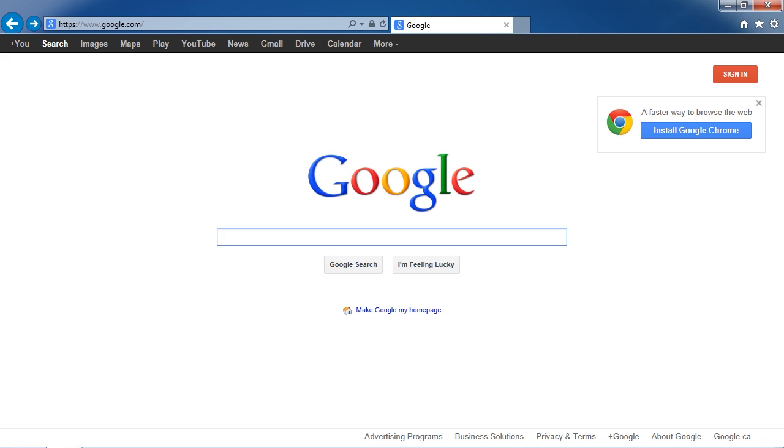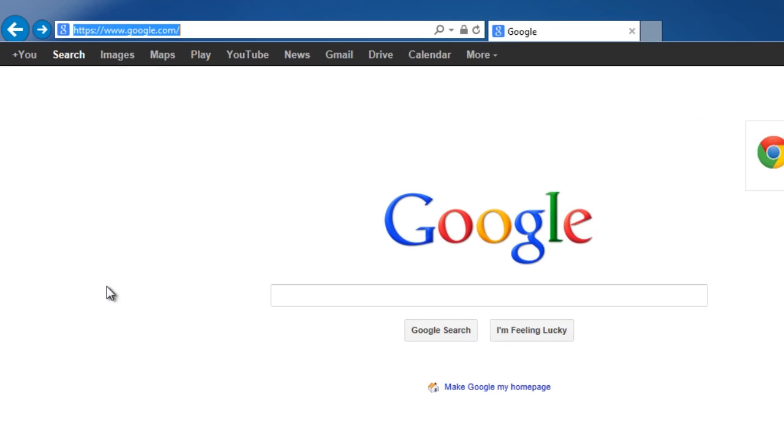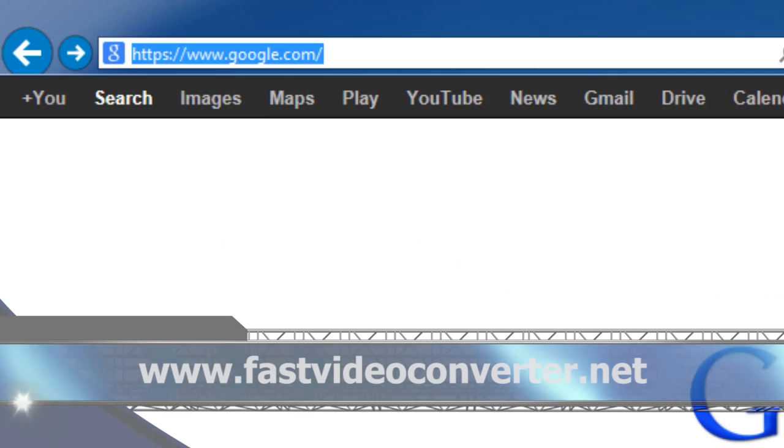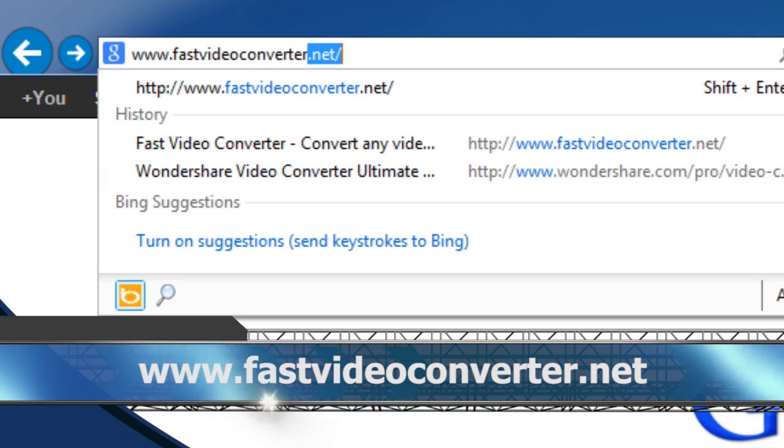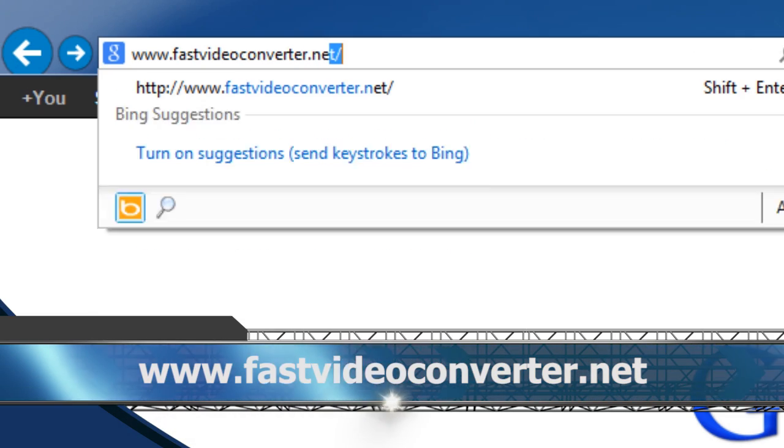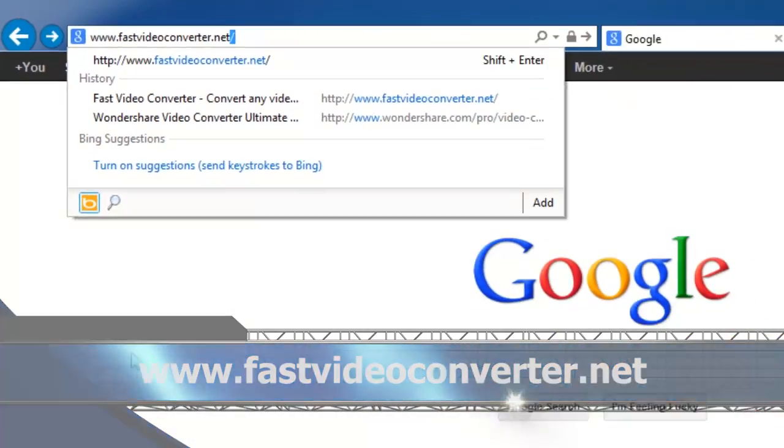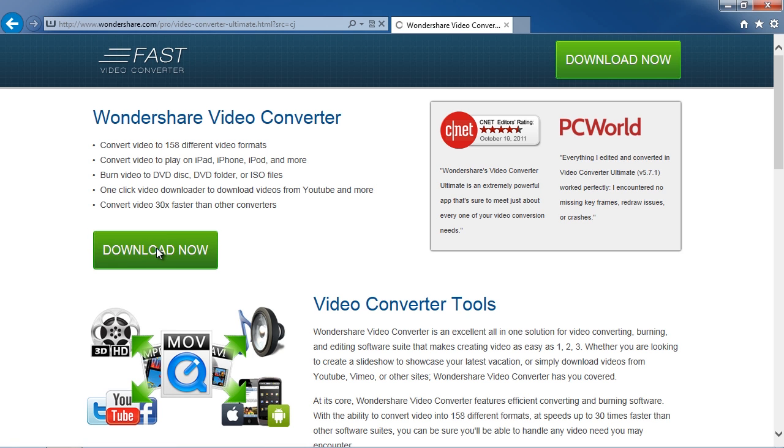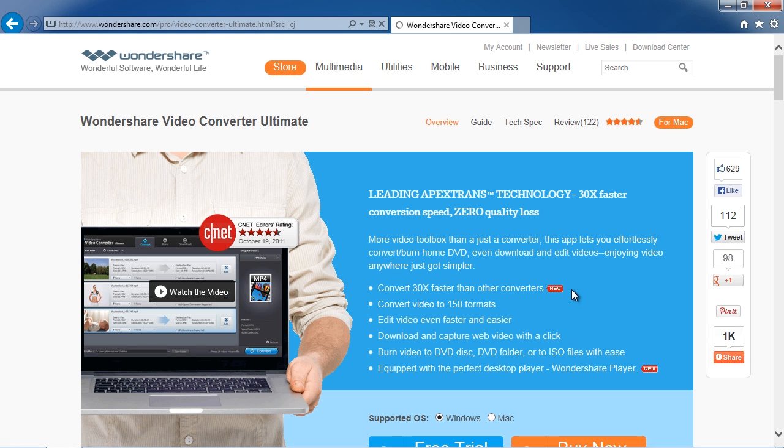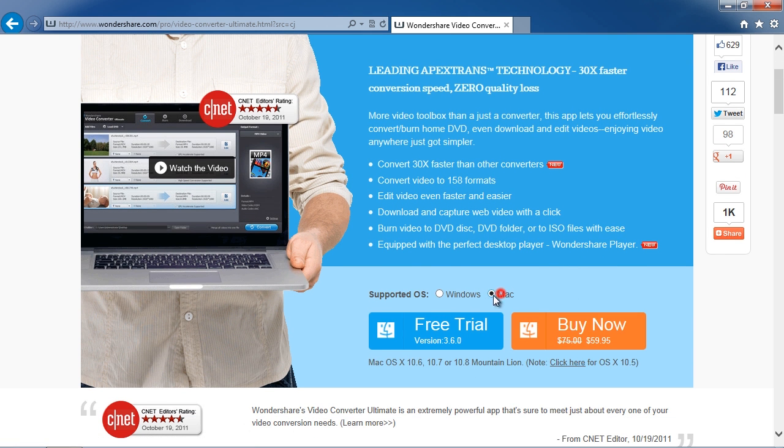To get started, click the link in the description box below in order to visit the website www.fastvideoconverter.net. Click the Download Now button, and then on the next screen, choose Windows or Mac to start the download.